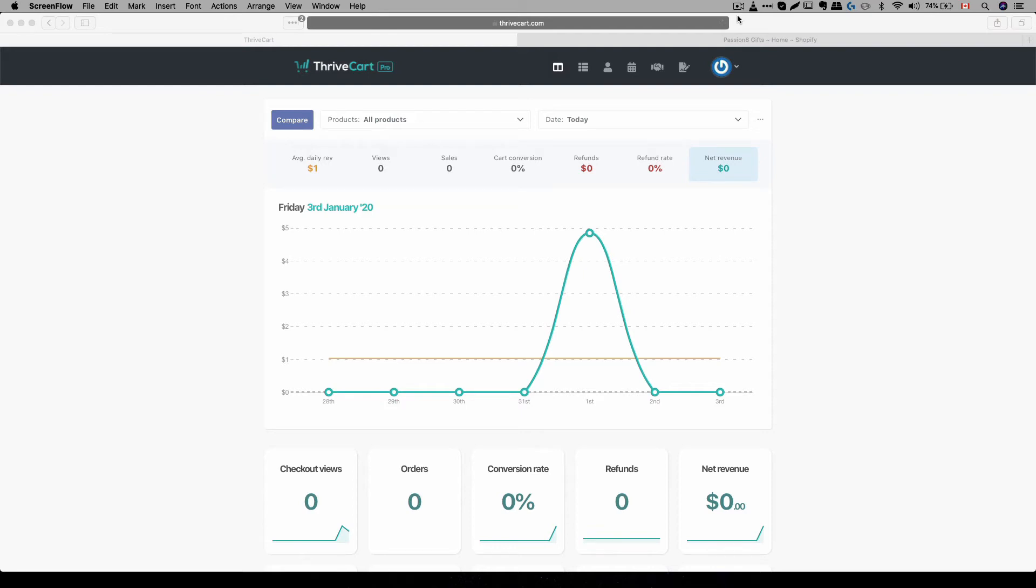Hey everyone, Michael here with Printlabs Studio, and in this video, we're going to talk about Thrivecart Shopify, the magic of Thrivecart.